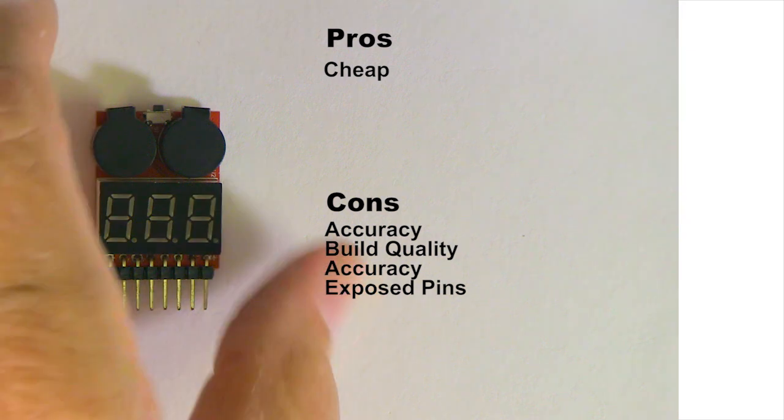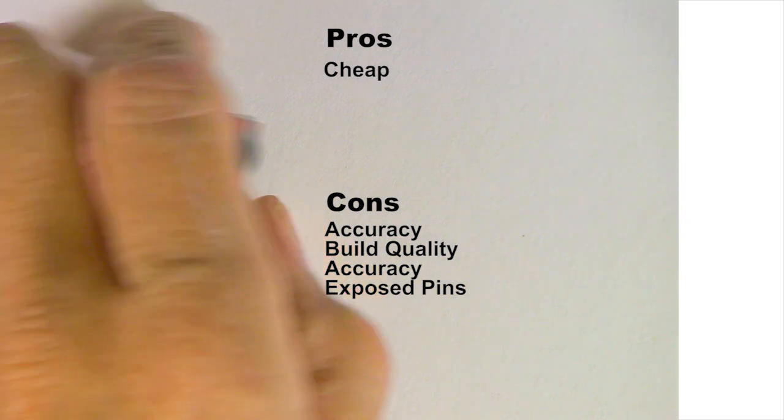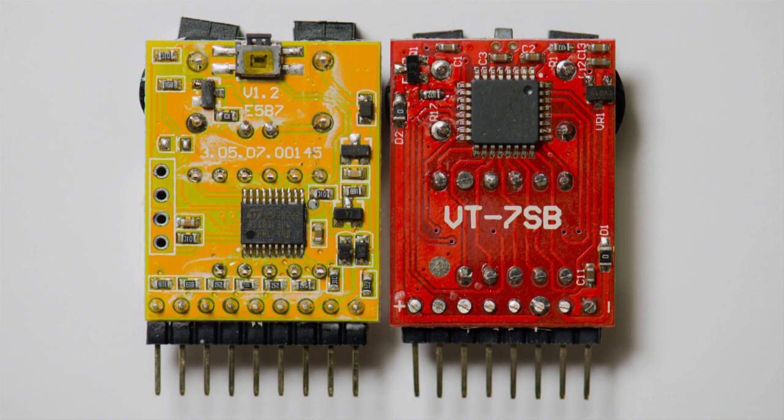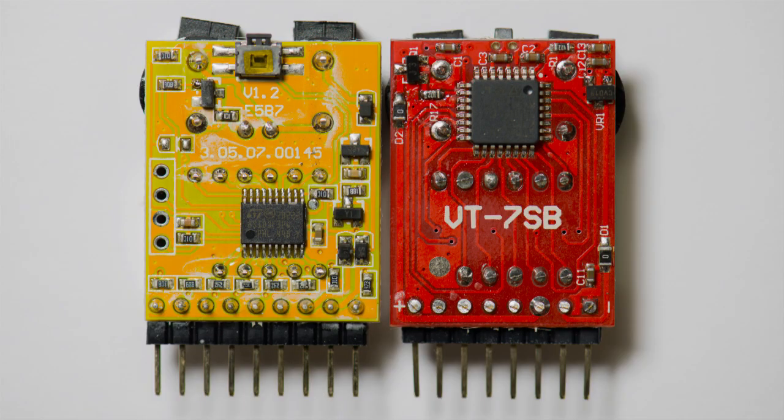It looks a lot like the Venom Checker, but the Venom Checker appears to be better quality. The soldering looks better. The Venom's on the left here, and the other one's on the right. And the soldering on this unit is just not very good. Of the ones that worked, this is the worst.